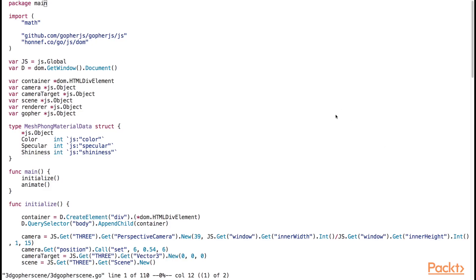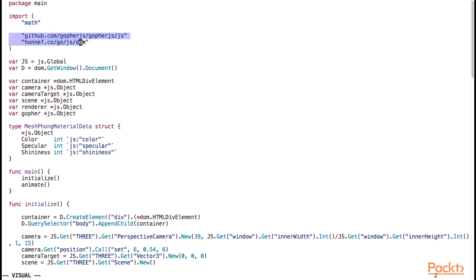Let's open up the 3d gopher scene.go source file in the 3d gopher scene directory. Notice that in our import groupings here, we've included gopher.js along with the DOM package. We have also aliased the calls to JS global and the call to the document object to save us some typing.